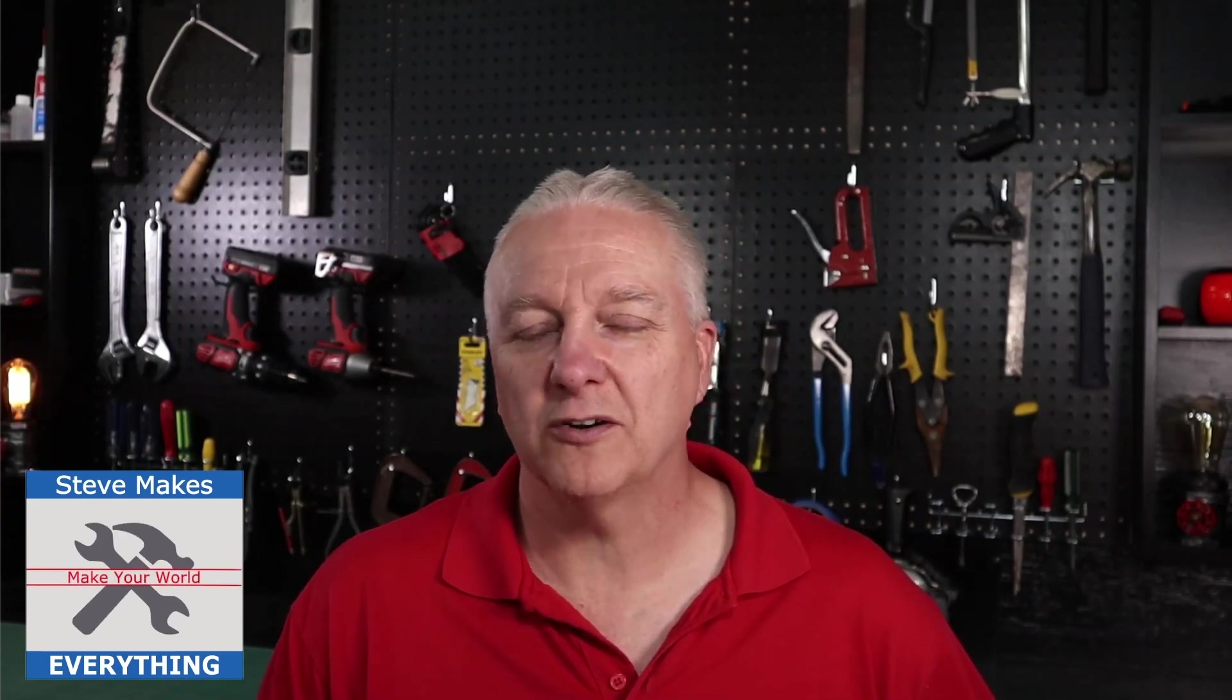How's it going, everybody? I'm Steve, and I make everything, and welcome back to the shop where together we make your world using modern workshop technologies. And as I mentioned in the lead-in, today we're making boxes. So without further ado, let me show you what I'm up to.